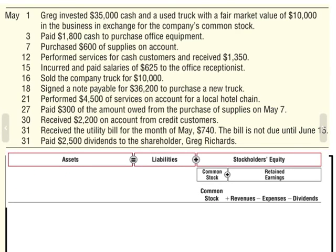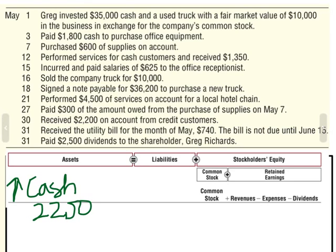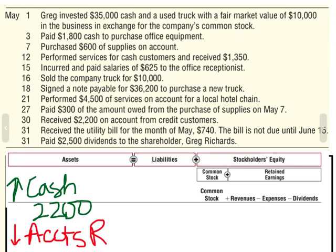We received $2,200 on account from credit customers. Anytime we receive money, our asset cash is going to go up — that was $2,200. On account means that was an accounts receivable — that's when our customers owed us money — so that was already an asset. We decrease our asset accounts receivable by $2,200. Cash went up $2,200 and accounts receivable went down $2,200, so the asset side of the equation stays in balance.